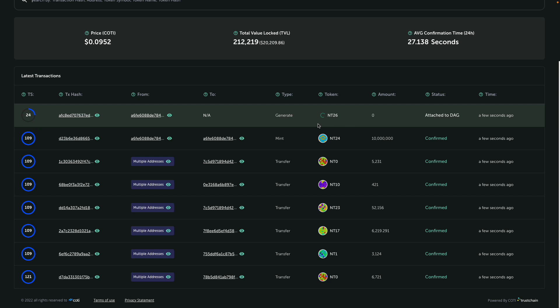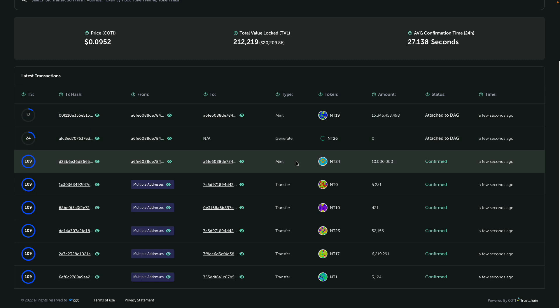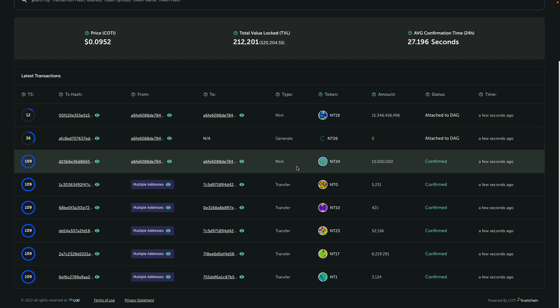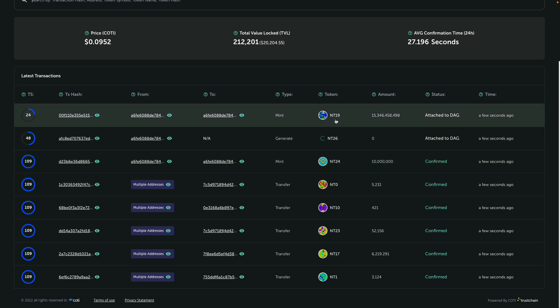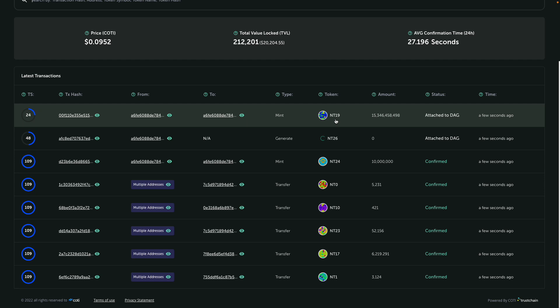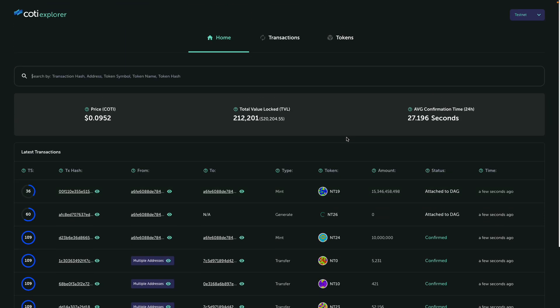All right, so now you can see the different transactions made in the trust chain. We have some generate transactions, mint transactions, transfer transactions with different tokens. And let me show you how we can actually generate a new token and use it.